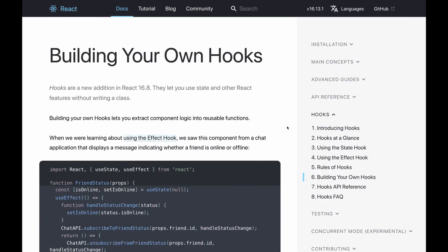Before we jump in, I'd like to point out in the docs that there's a section here all about building your own hooks. As it says here, building your own hooks lets you extract component logic into reusable functions. Why is that better than a normal function? Because we can use state and other hooks or lifecycle methods given to us by React in our custom hooks.